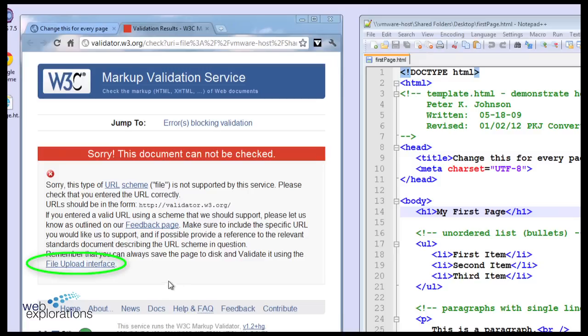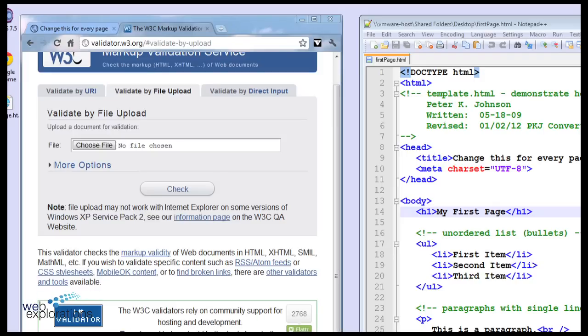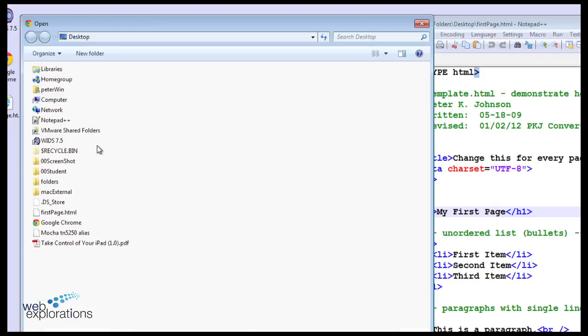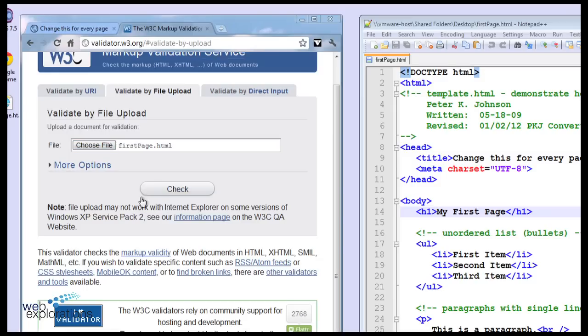So what we're going to do is use the file upload interface. We're going to choose a file, that's going to be our first page, and then we'll tell it to check it.